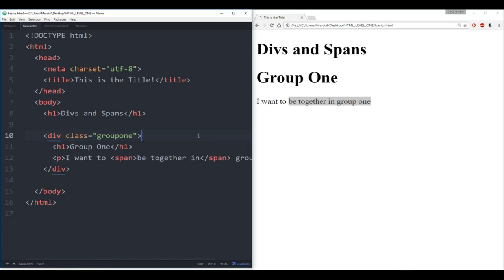So again, not a whole lot to actually show here. The basics of this lecture is just to be aware that there's a div tag and a span tag. If their usefulness doesn't make a whole lot of sense to you right now, don't worry about it — it will make a lot more sense when we reach the CSS section of the course. Thanks everyone and I'll see you at the next lecture.